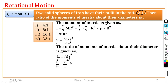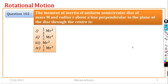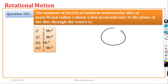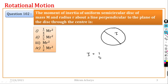Next question involves a circular disc. This is a semi-circle problem. We need to find the moment of inertia of a semi-circular disc about an axis perpendicular to the plane of the disc.